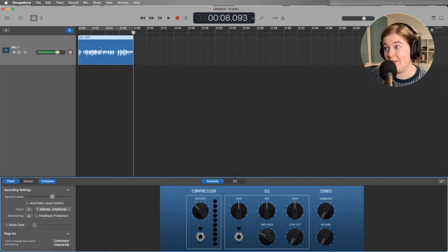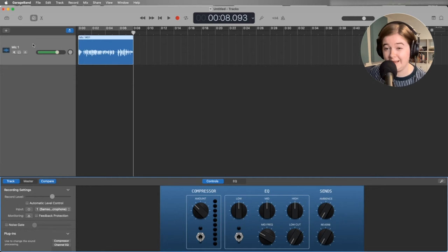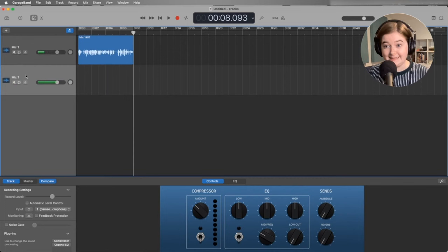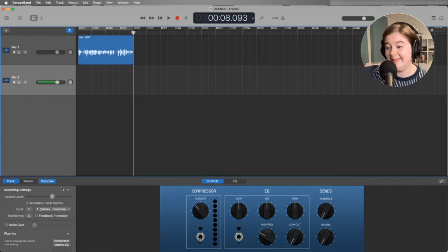Now, if you have multiple people recording, all you have to do is right click on this track. My mouse keeps sticking. Right click on this track and then click new track with duplicate settings. And it will actually make exactly the same track below it. We can change this to say mic two.